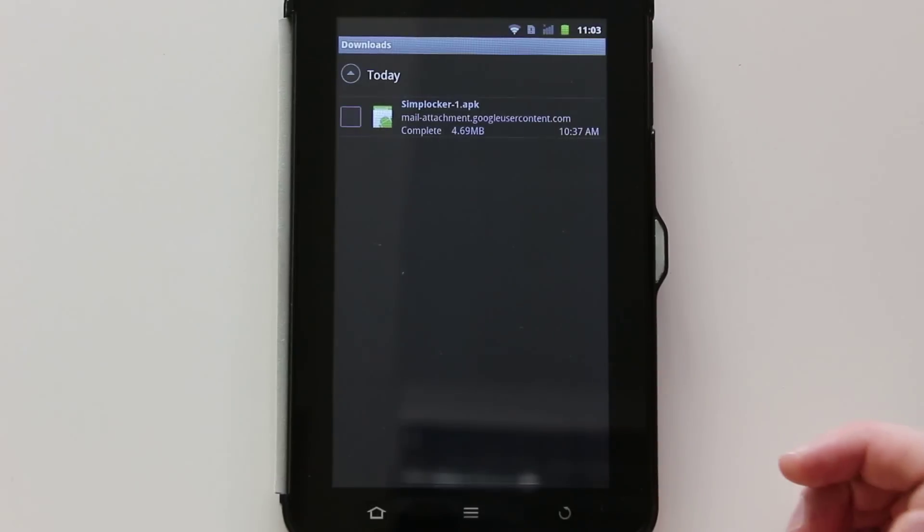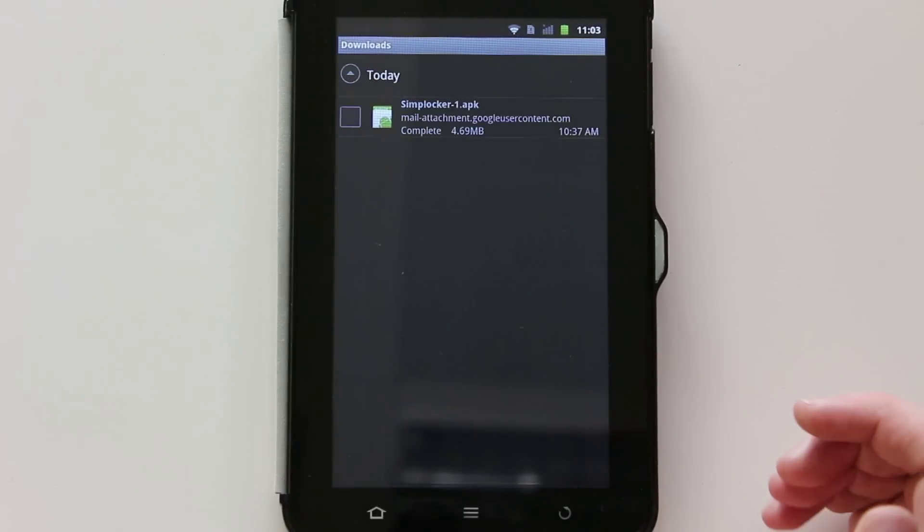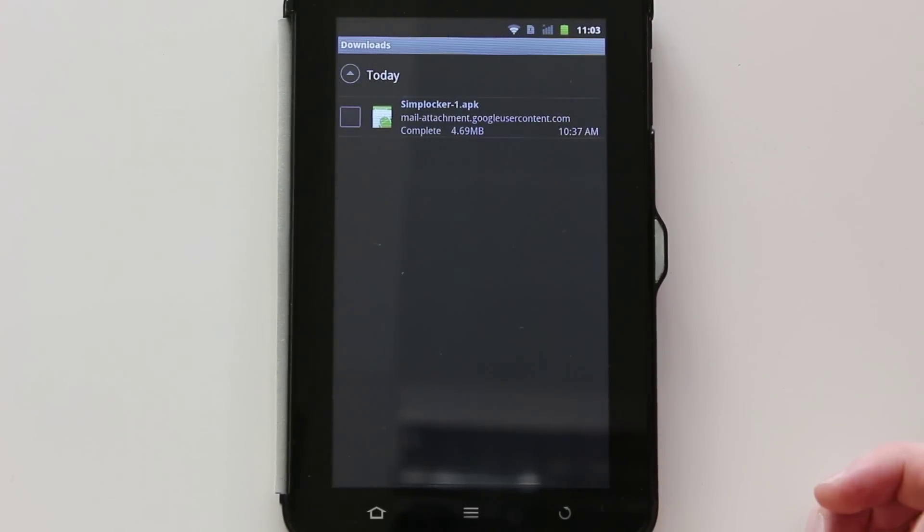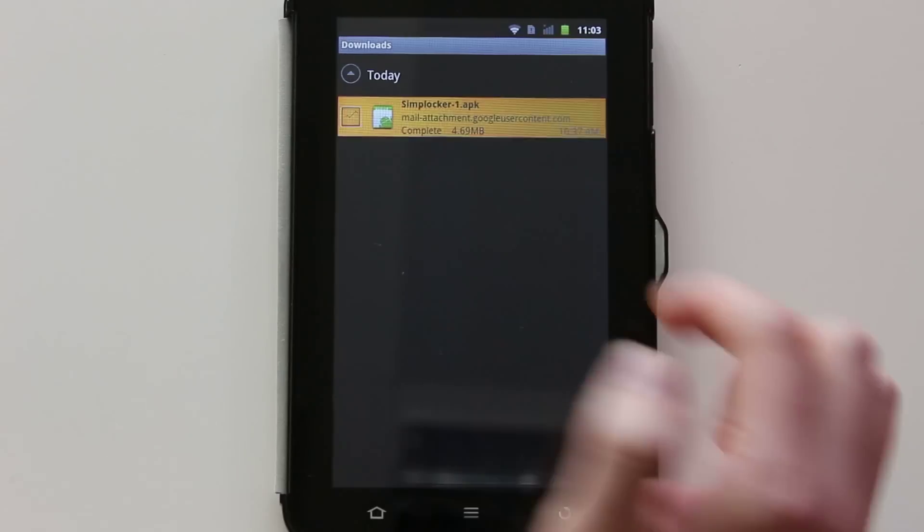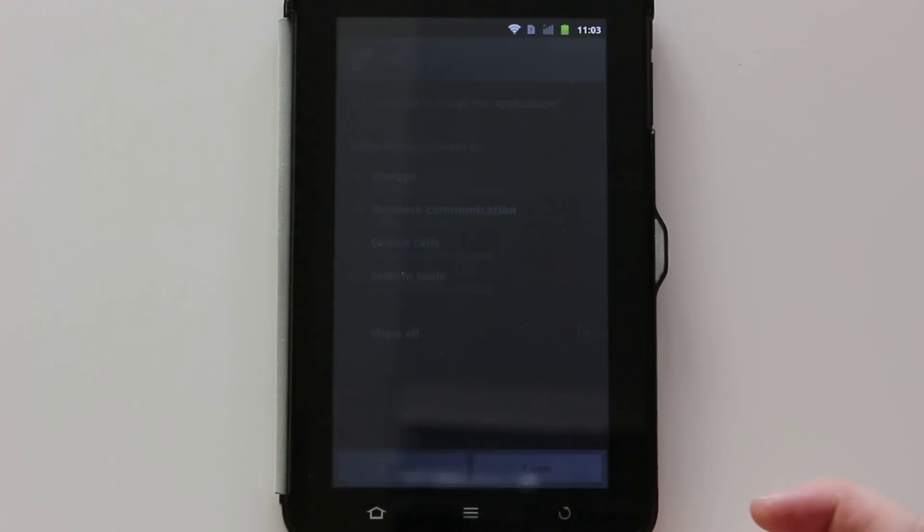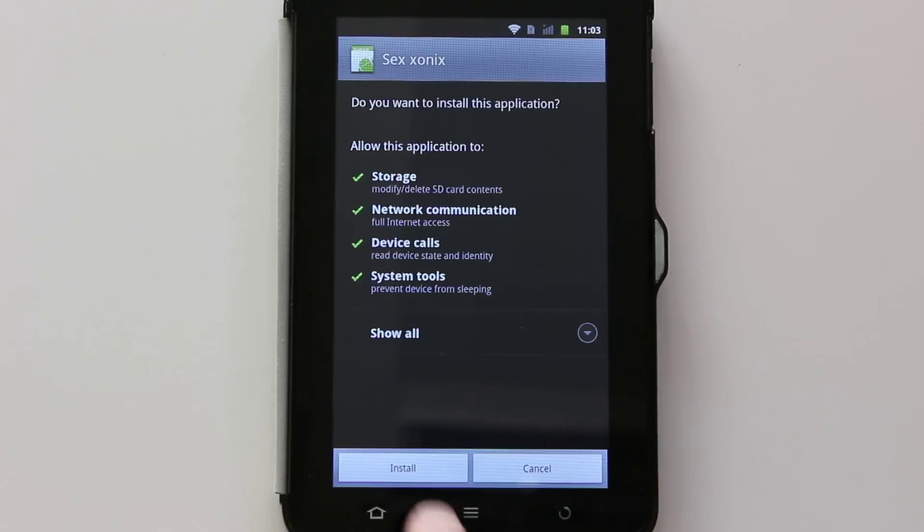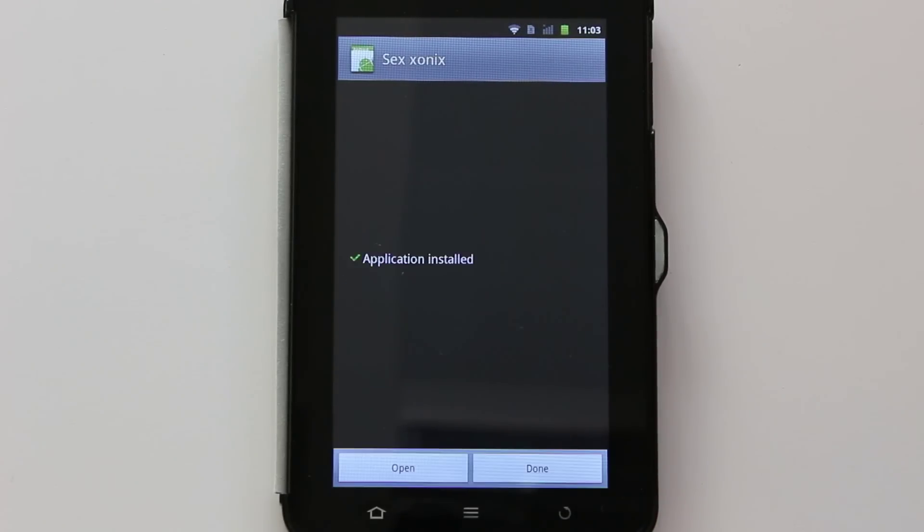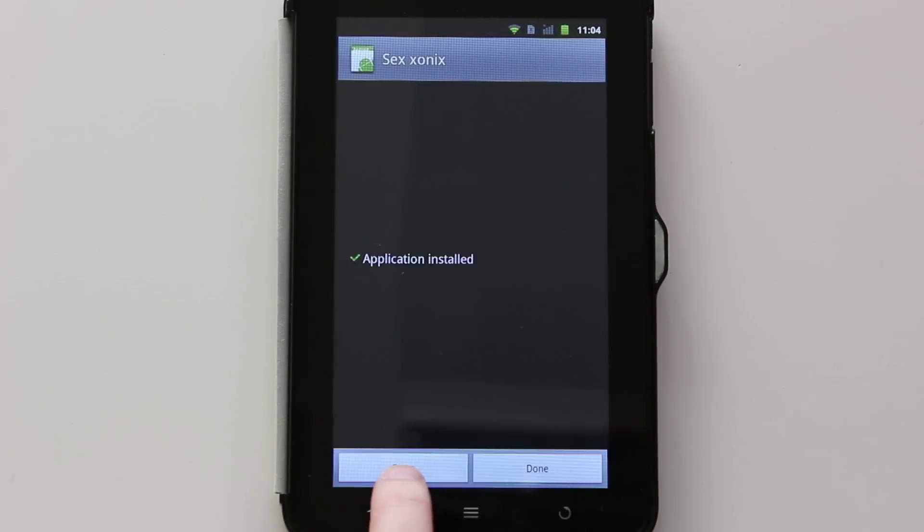We have here the latest ransomware called SimpleLocker. So let's see. I'm going to launch it and install it. Seems ready. Let's launch it.